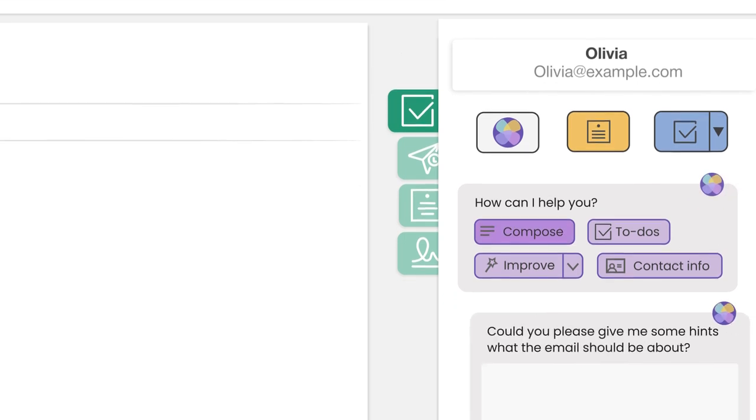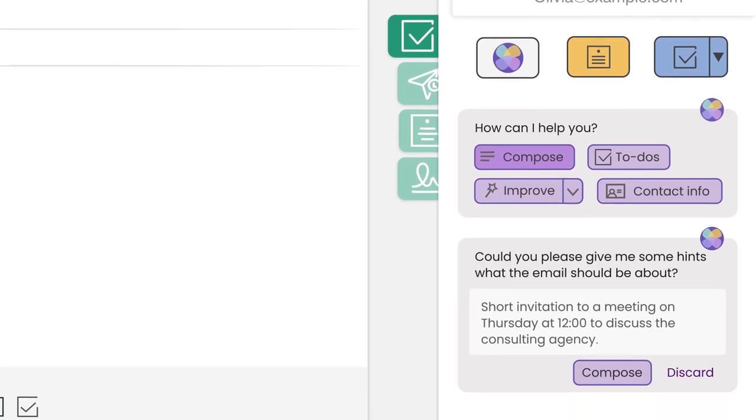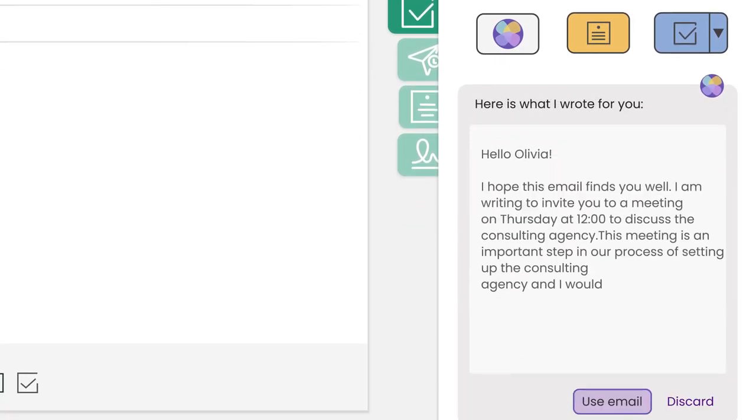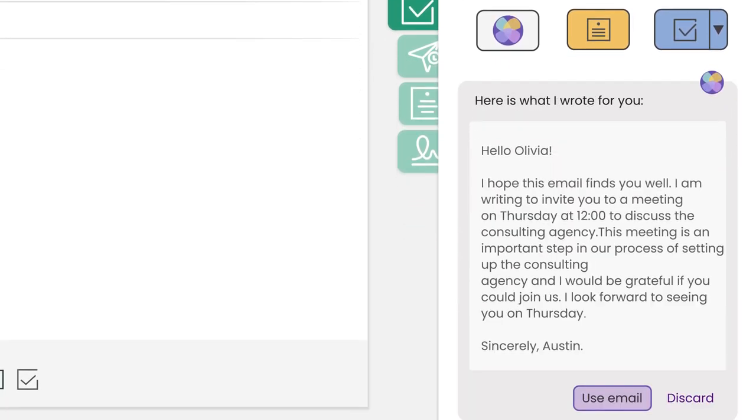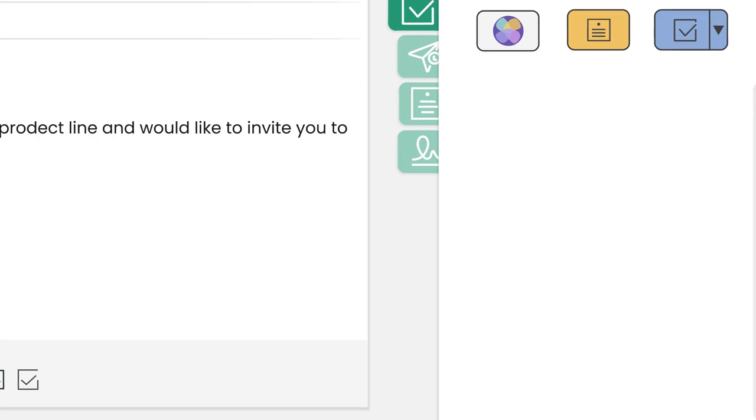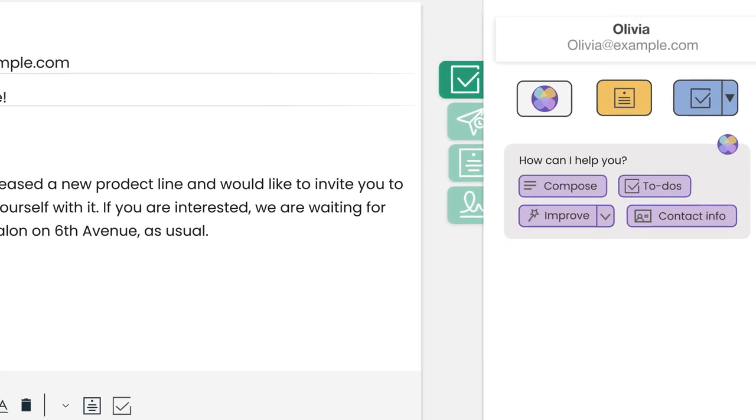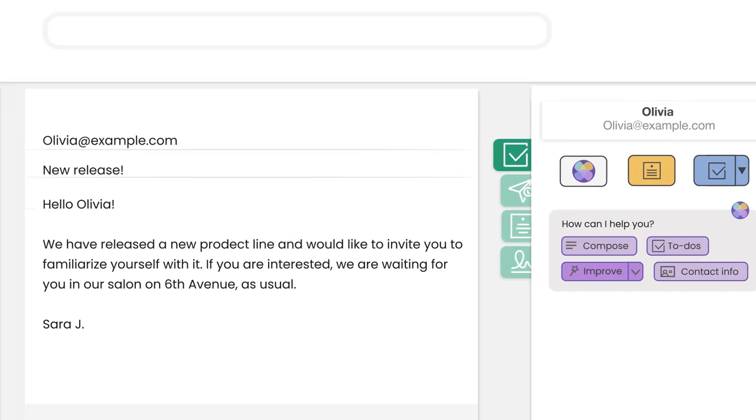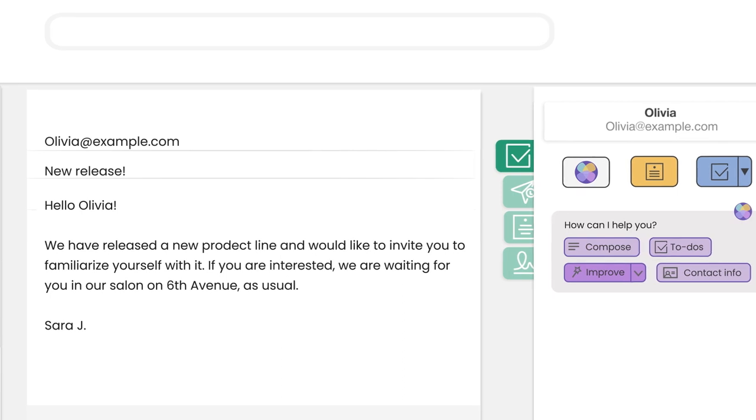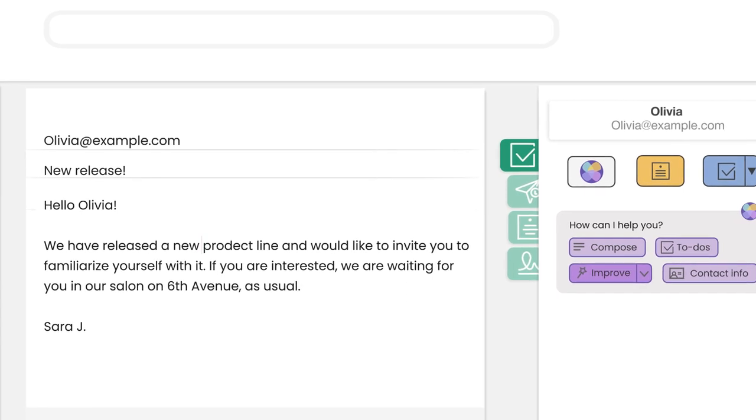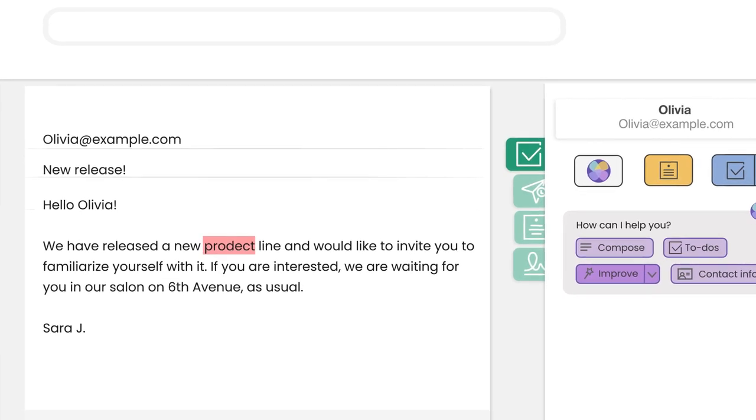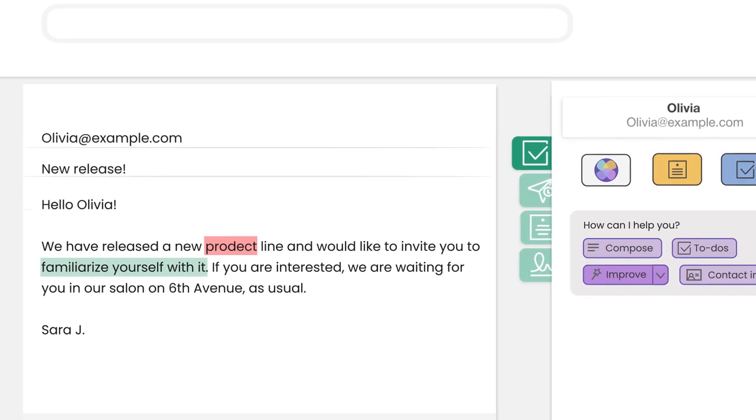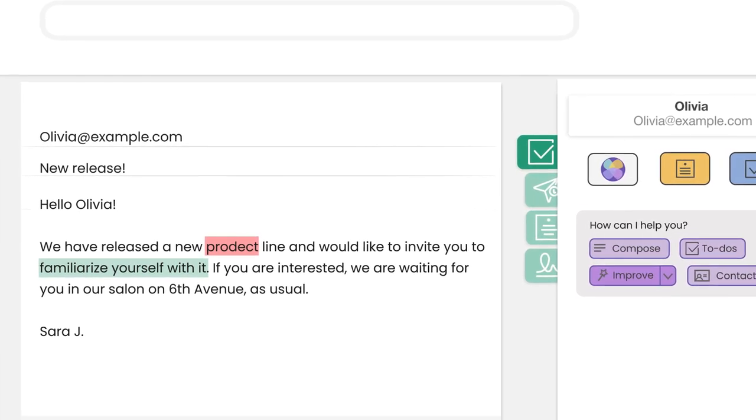Simply enter a few keywords and MailButler's AI instantly generates a new email or a response for you, or ask the smart assistant to proofread a message you've written yourself and get helpful grammatical and stylistic improvements.